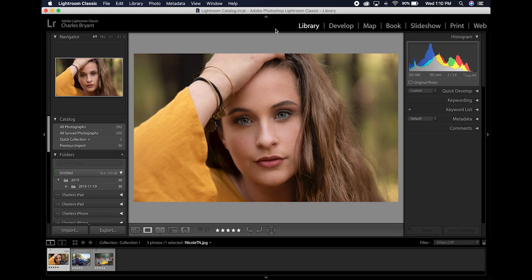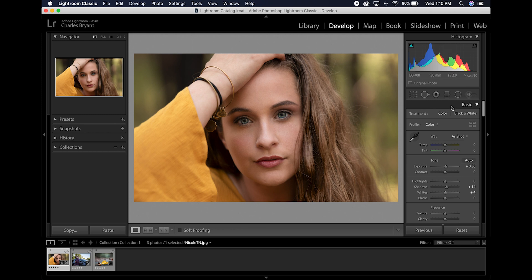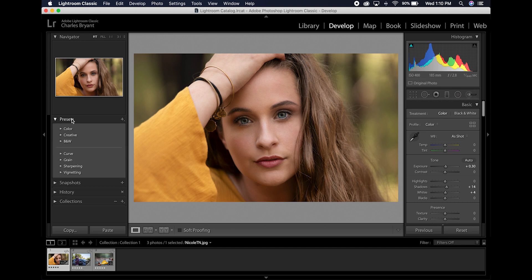Once Lightroom Classic opens up you'll probably be in your Library module, so you'll need to move over to the Develop module right here — click on that. On the right-hand side you'll see adjustment settings and tools. Move over to the left side where you'll see menu items, and click on Presets. Click that arrow and it opens up into some default presets. Then move over to the little plus sign on the right.